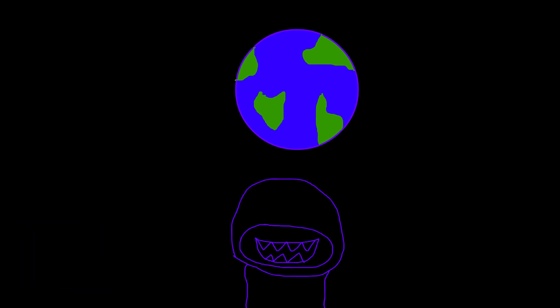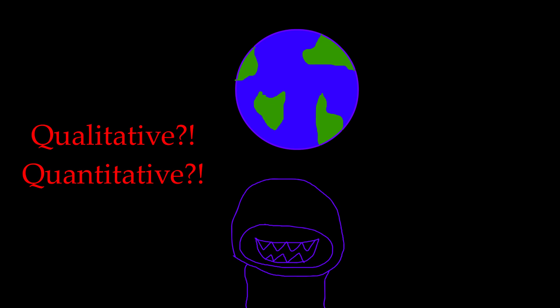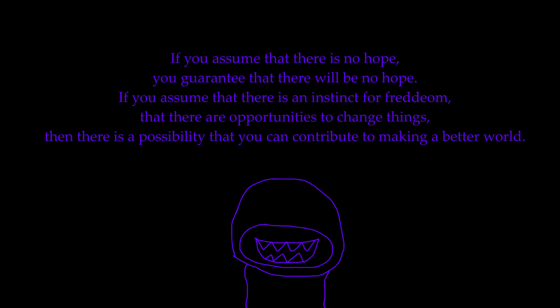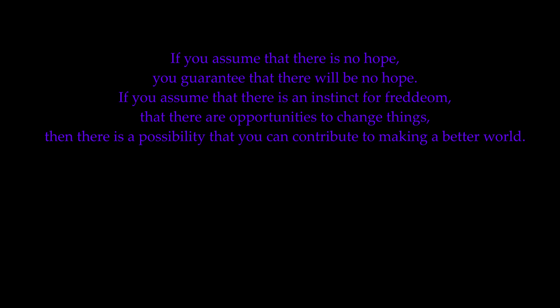I'm sure people will take issue with my earlier statement about making the qualitative quantifiable. I could totally understand how that could be interpreted as taking the humanity out of art. However, I think trying to understand and empathize with people is also at the heart of humanity. If you assume that there is no hope, you guarantee that there will be no hope. If you assume that there is an instinct for freedom, that there are opportunities to change things, then there is a possibility that you can contribute to making a better world.